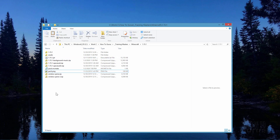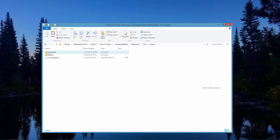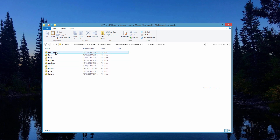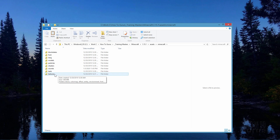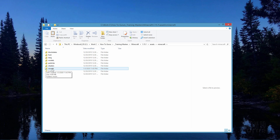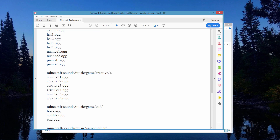Now we need to set up the folder structure inside our assets folder. Go into assets, then into the Minecraft folder. In here you'll see block states, font, lang, models, particles, and shaders — but you won't see a sounds folder. We need to make a new folder here called sounds. So the full folder structure we're making is: Minecraft > sounds > music > game > creative.